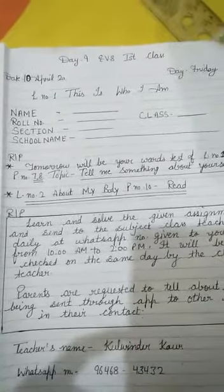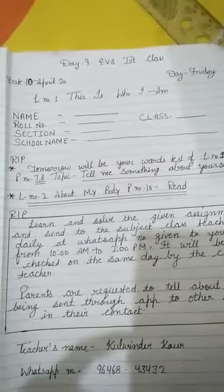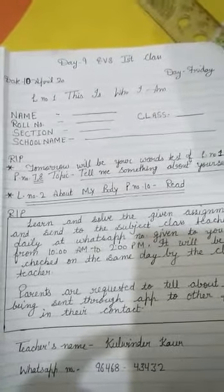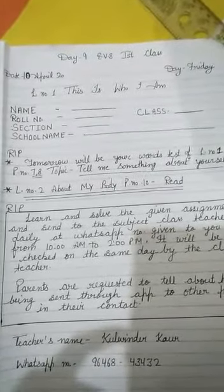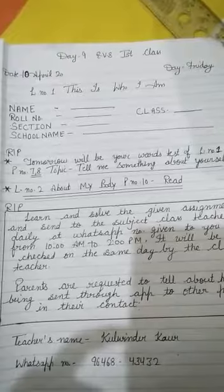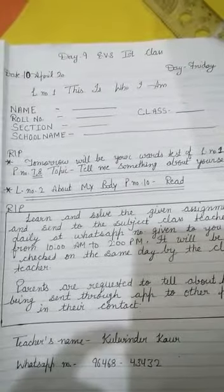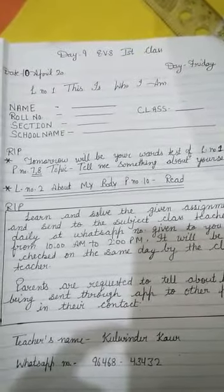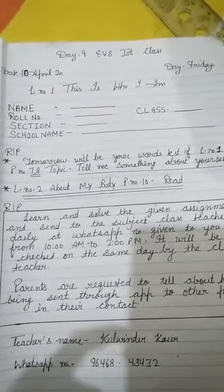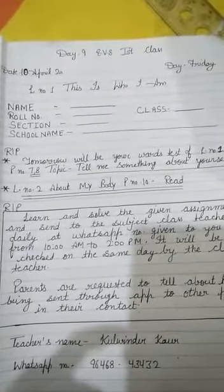Good morning students. Today's date is 10 April and the day is Friday. This is lesson number 1. The lesson name is 'This is Who I Am' of EBS.